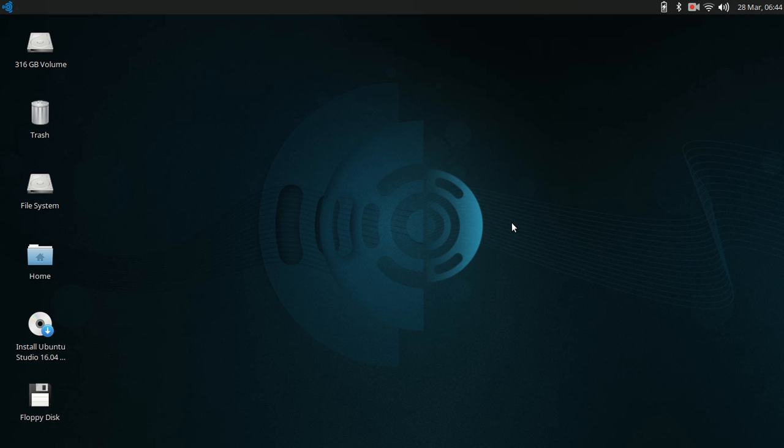But the downside is the install, or the ISO rather, is 2.8 gigabytes in size, which is not the usual for an Ubuntu derivative. Although, I gotta give them credit for adding in all that software so you don't have to install it yourself.